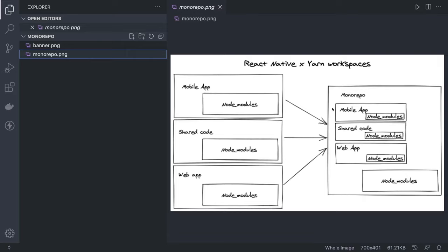From the image, the old approach had a mobile app, shared code, and web app all with separate node_modules, separate dependencies, and separate repositories. Now, with a monorepo — a multi-repository structure — all mobile app, shared code, and web app are inside the same root. The Lerna root has node_modules and every project can have its own node_modules, but the big benefit is reusability: your web app can use shared TypeScript typings, your mobile app in React Native can use the same, and your Next.js web app can also share the same typings and packages.